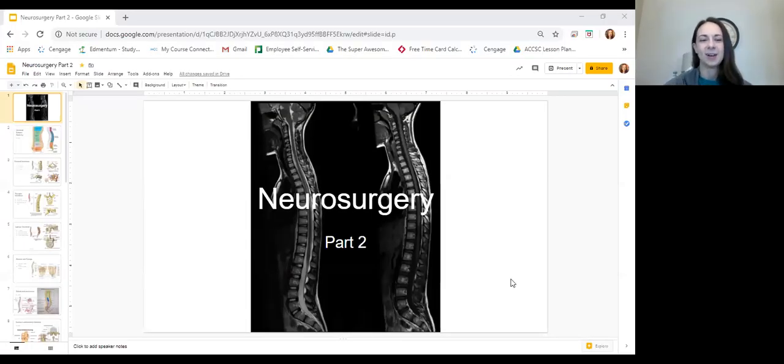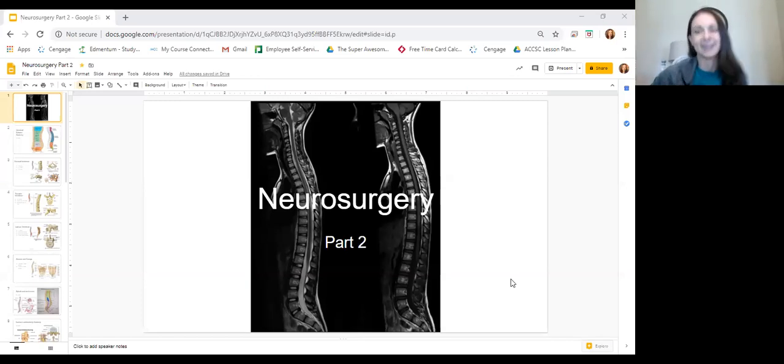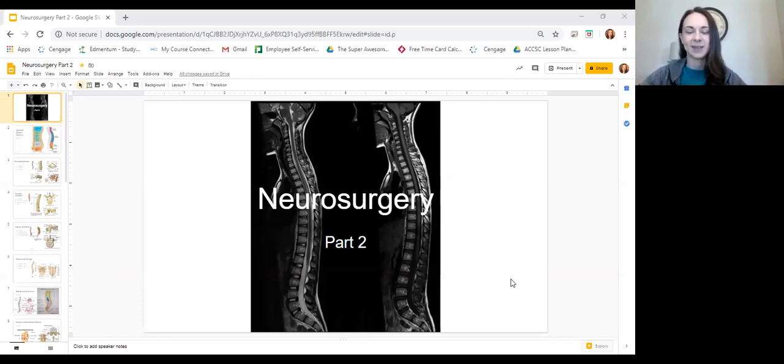Hi everybody. I am here to do my lecture on neurosurgery part two. I'll share my screen so you can follow along. We will be talking about spine surgery today. I left out a lot of details I learned personally about craniotomies because it's just too many details and you guys are learning the basics.